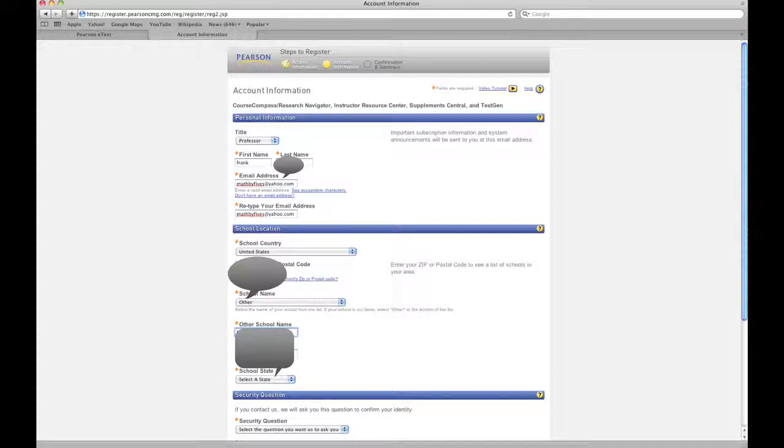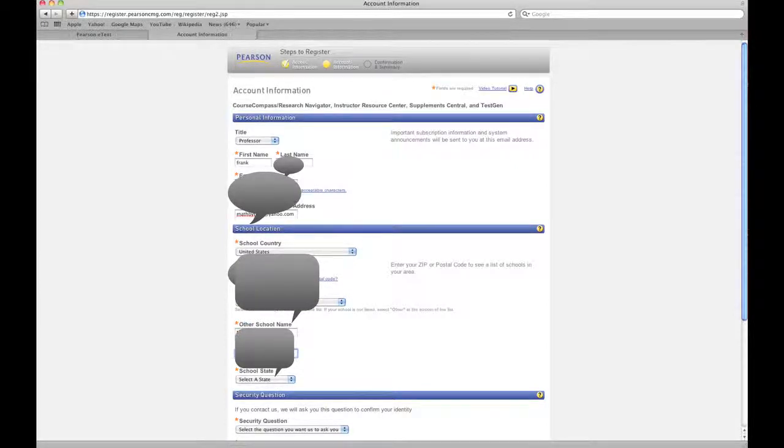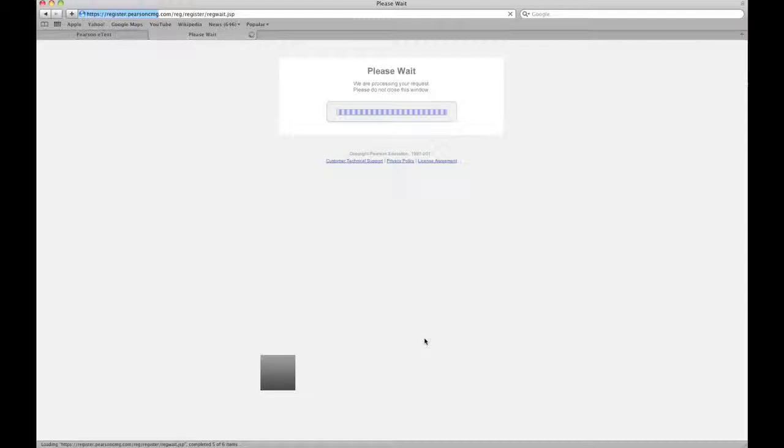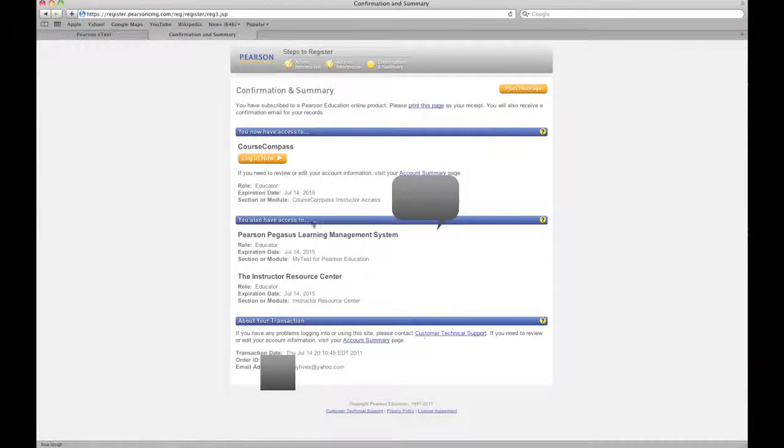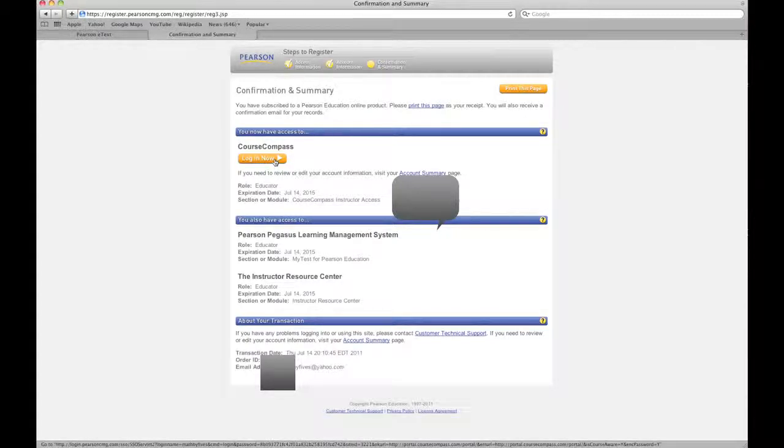So if your school isn't listed, then put it in. Hopefully by the time this video gets published and you're ready to enroll, they'll have our school listed. Looks like everything took and we can log in now.